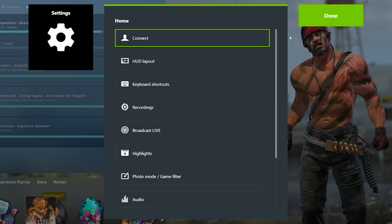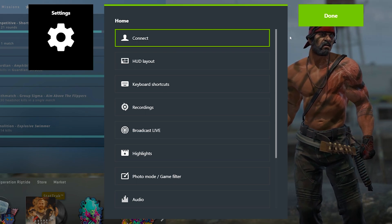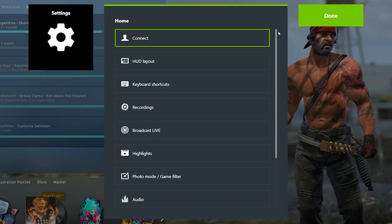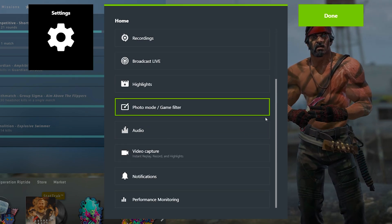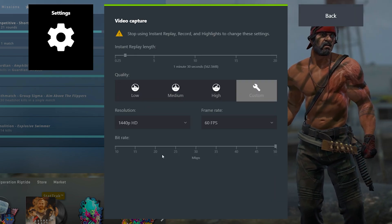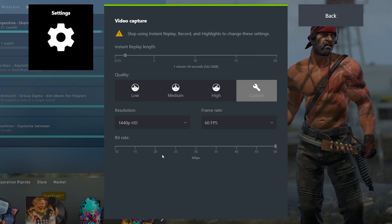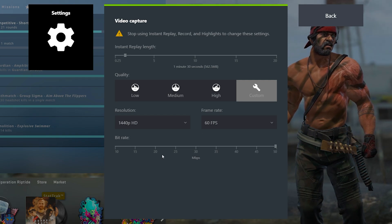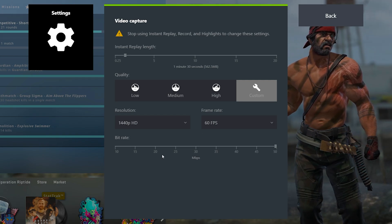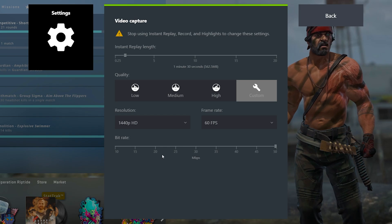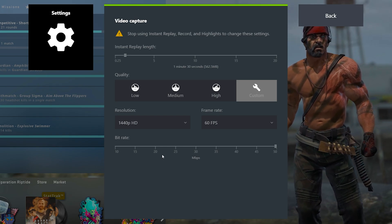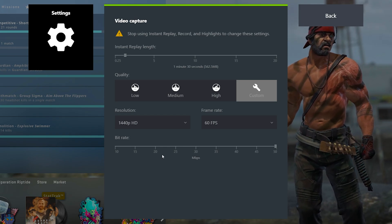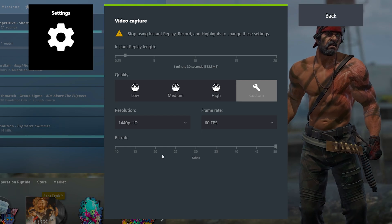After that though, the next thing you want to configure, probably the most important thing to configure honestly, is going to be all the way down here towards the bottom under the video capture option here. If we go ahead and click on this, this is going to be where you can toggle all of your settings for how your clips are actually being recorded and the quality that they're being recorded in. This is where you can basically adjust the quality of your clips, the bitrate, the frame rate, the resolution, and exactly how long you also want your clips to be.